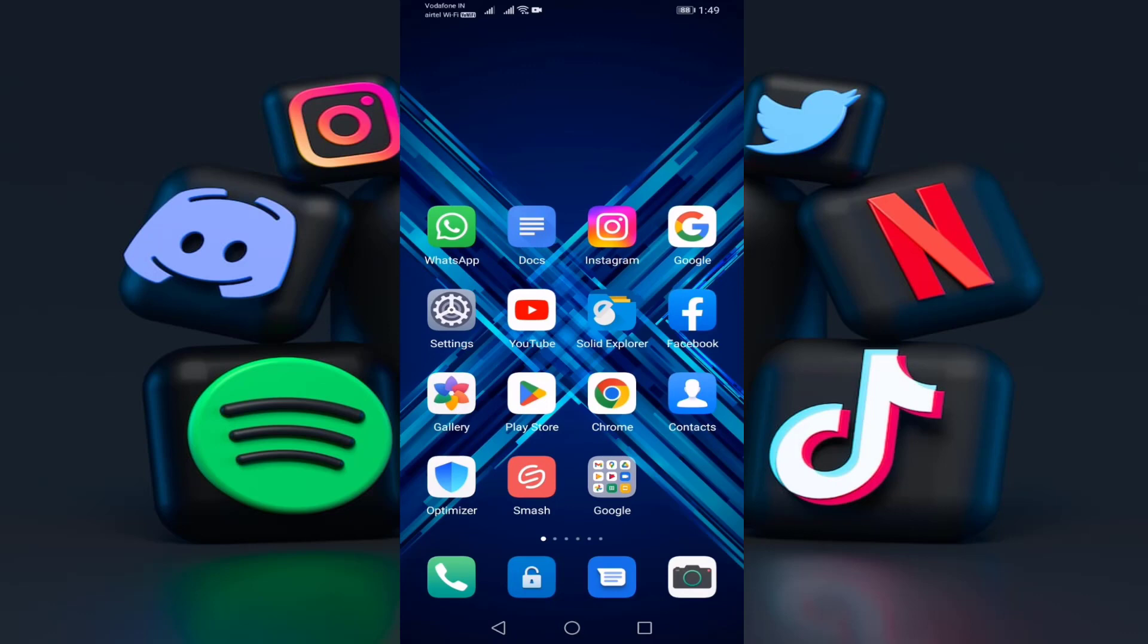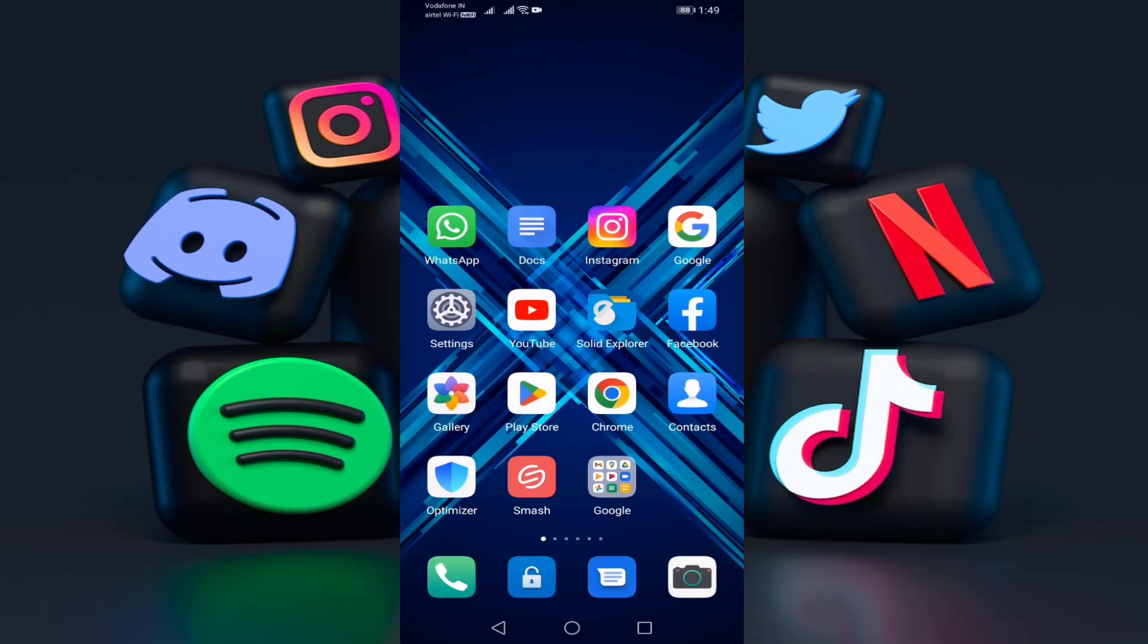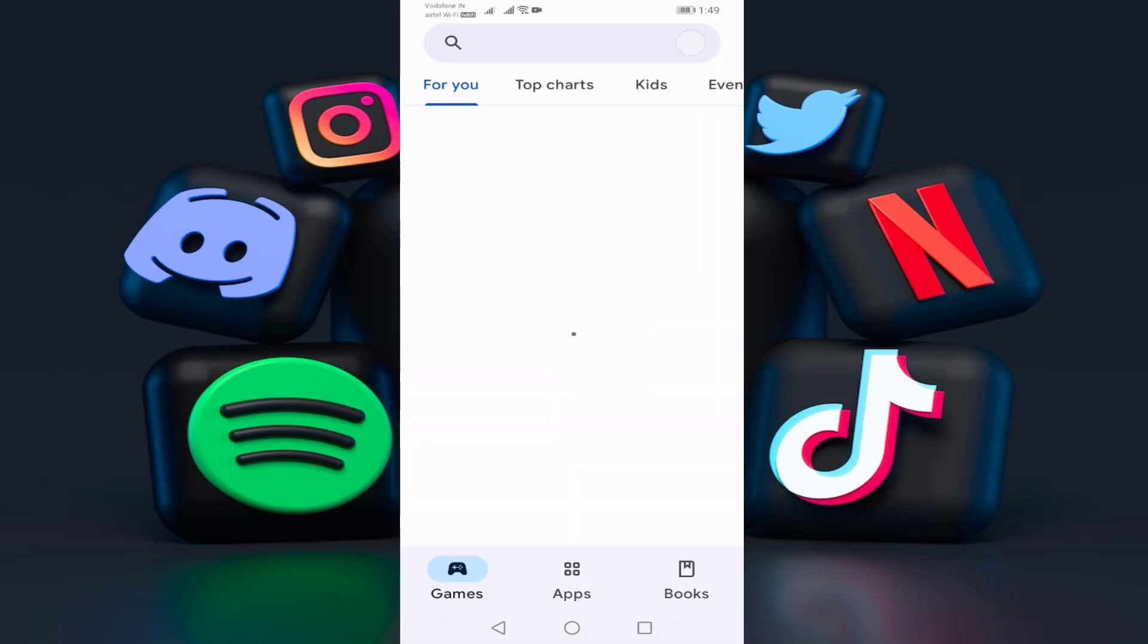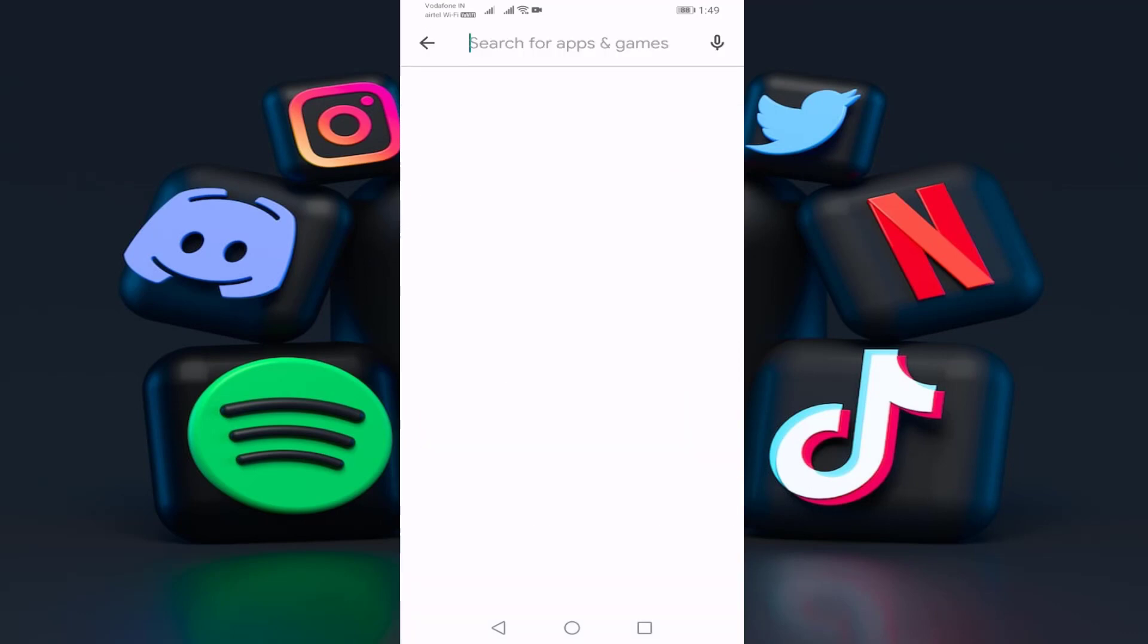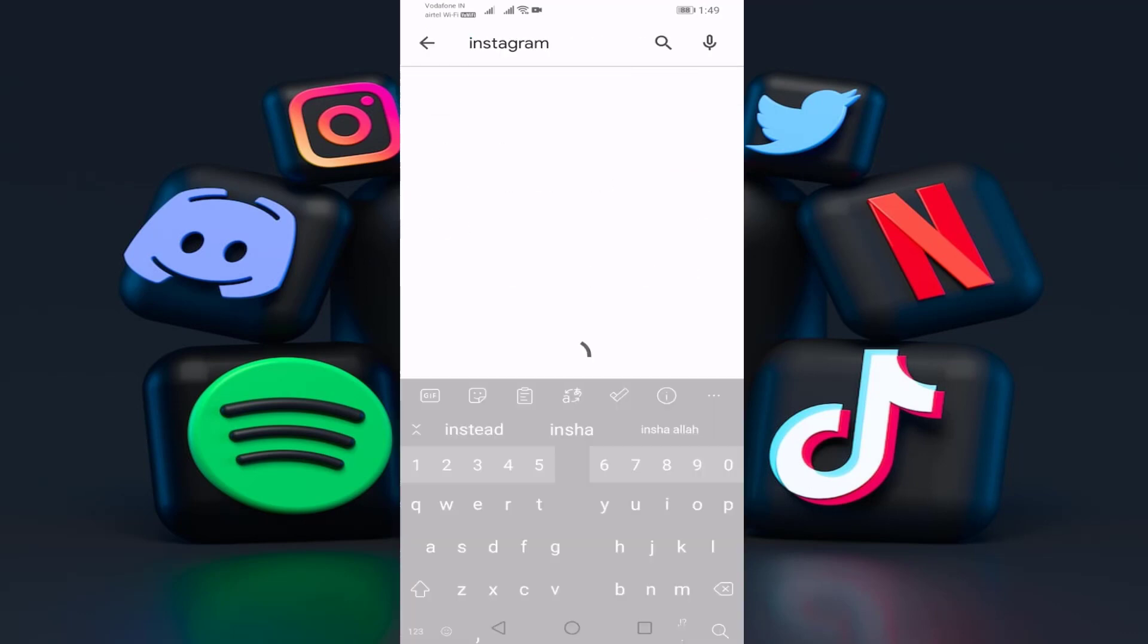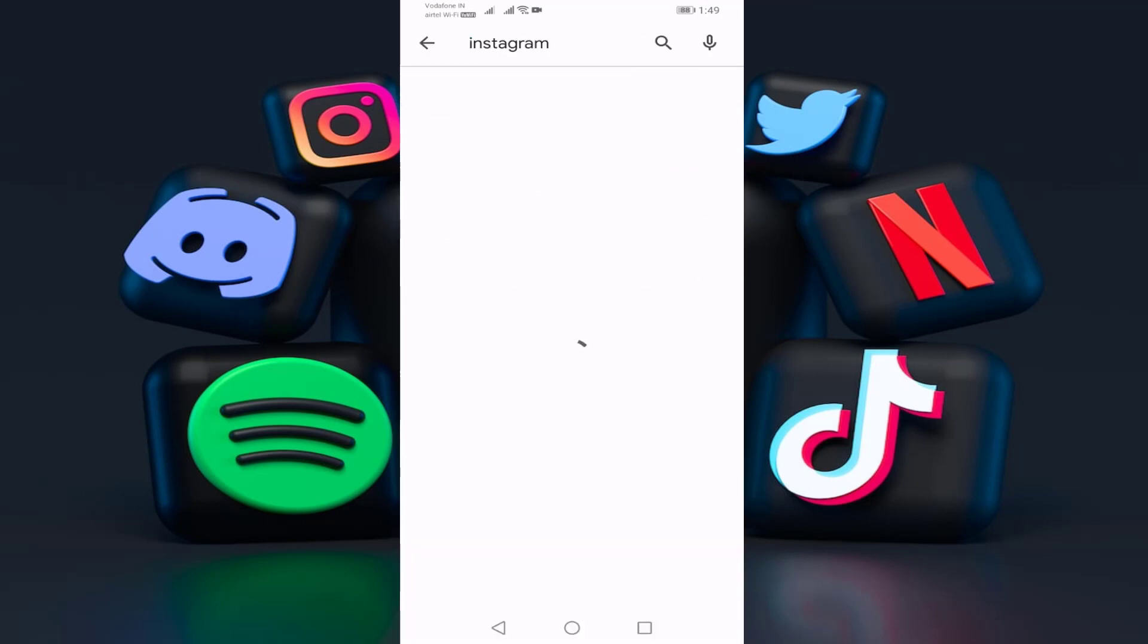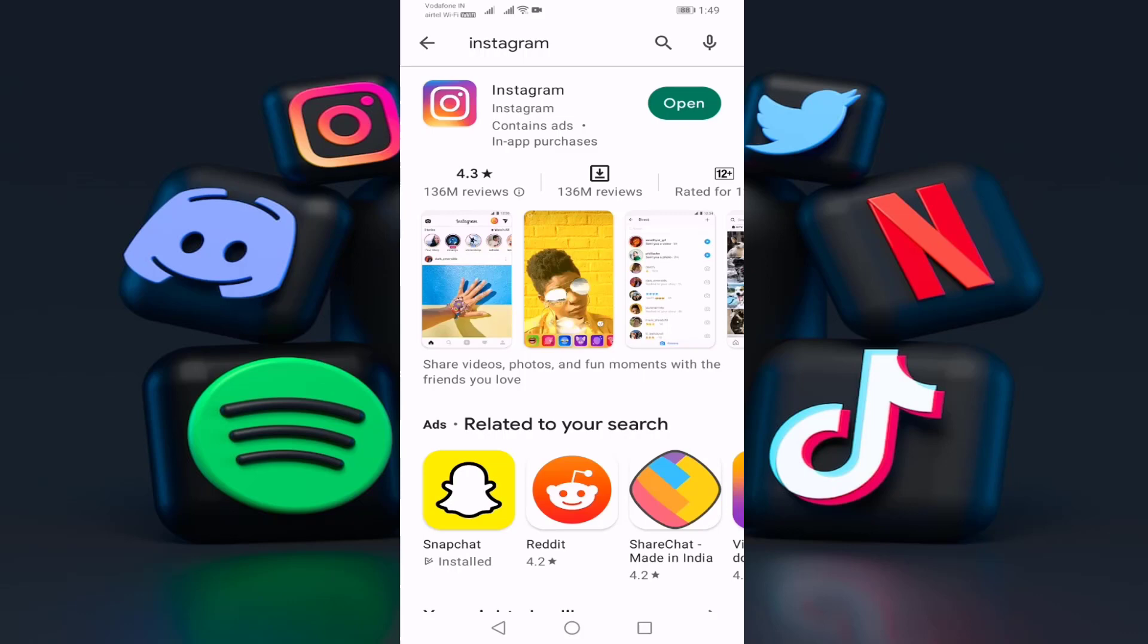Open your Play Store and search for Instagram. Check if your Instagram is up to date or not. If not, update your Instagram. If your Instagram is already up to date, then go back.